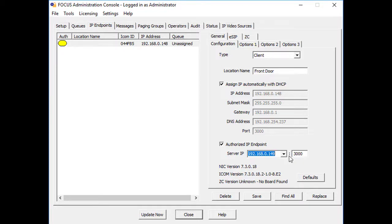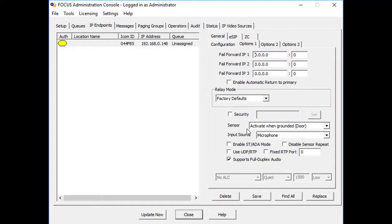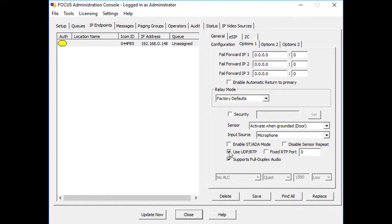And normally on the Options 1 tab, check the Use UDP RTP option. Now configure any other options particular to that endpoint, and press the Save button.